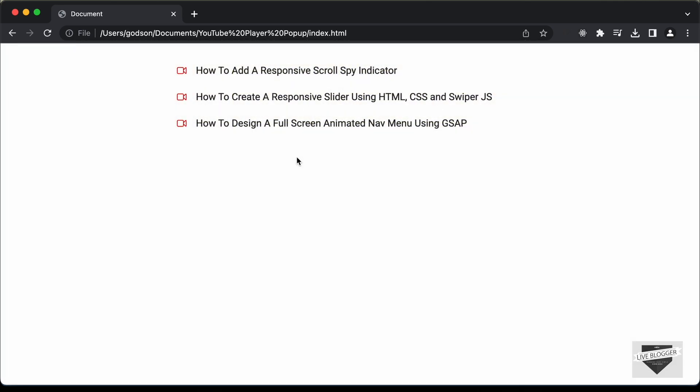In this first video, I'll show you how to make this design using HTML and CSS. And in the next video, I'll show you how to add the functionality using JavaScript. So let's get started.